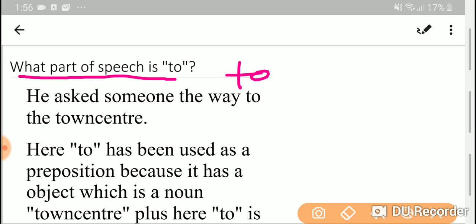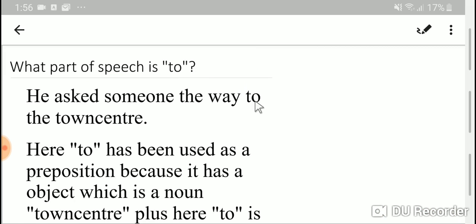'To' has different parts of speech. So let me determine the parts of speech of 'to'. Let me take a sentence.